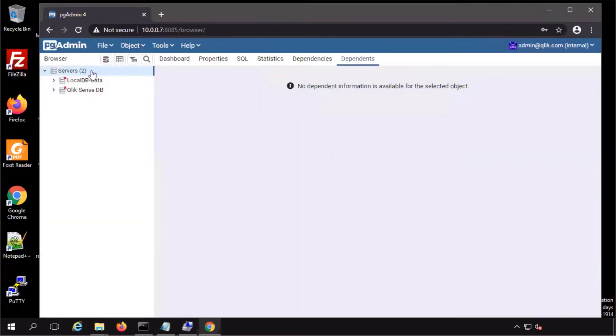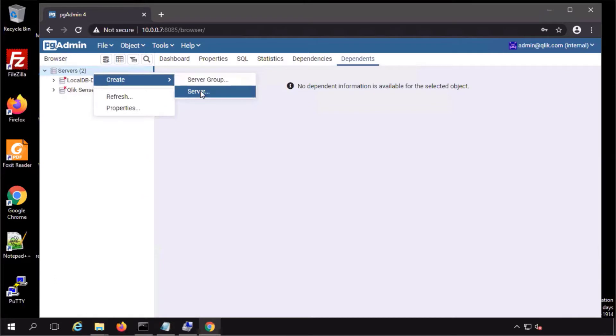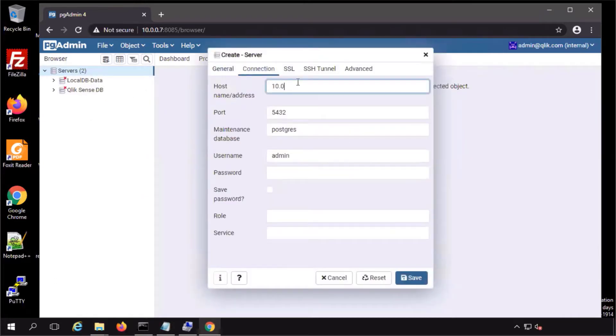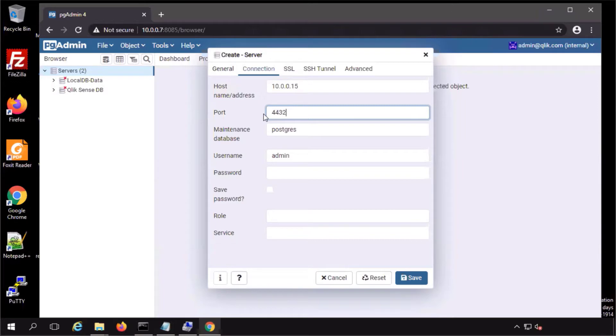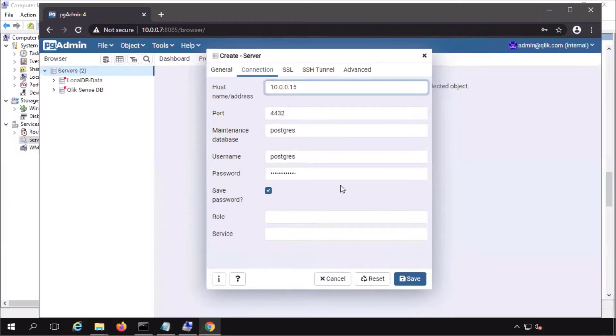Open up pgadmin, create a connection to the server machine hosting the QlikSense repository database, port 4432, Postgres user and password.